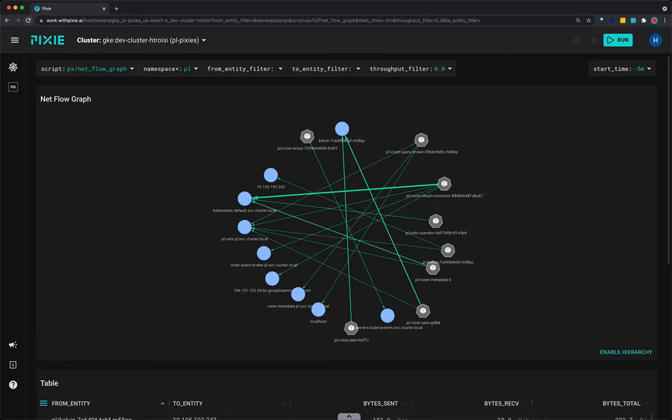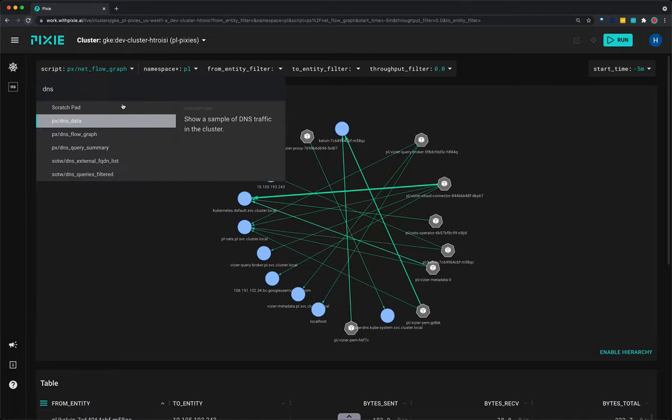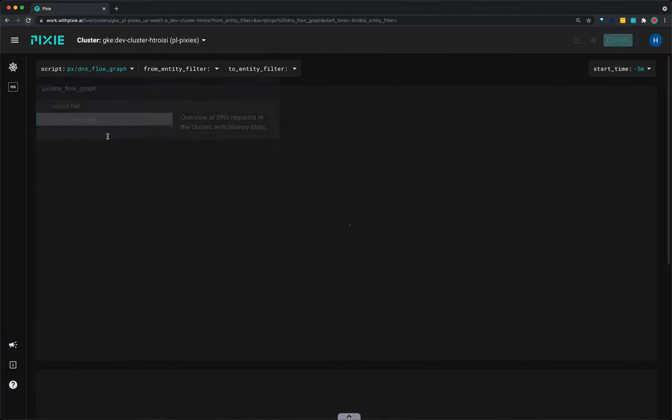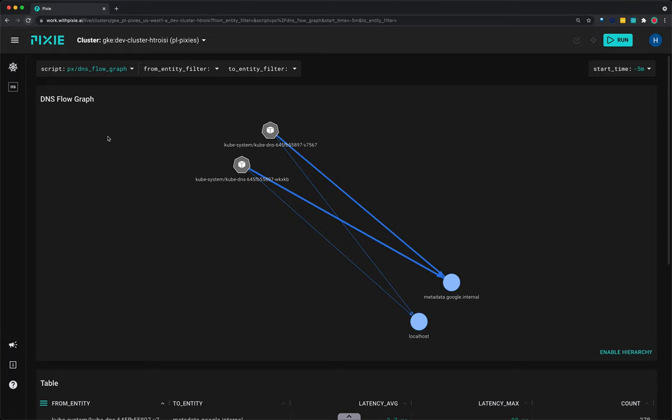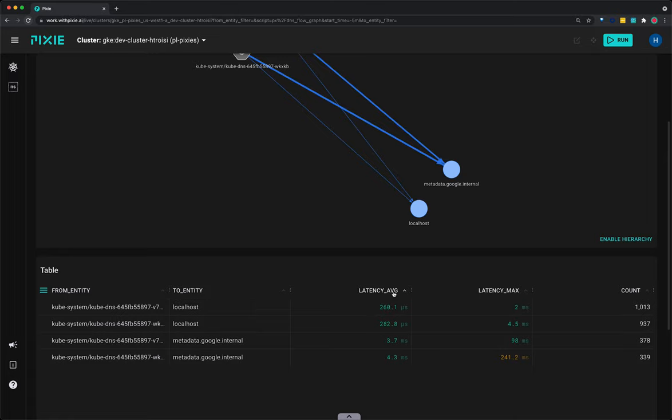Select the DNS flow graph from the script drop-down menu. The DNS flow graph script shows all of the DNS requests made within the cluster with latency and throughput stats. This cluster doesn't have anything deployed except Pixie, so all we see are the kubedns pods communicating with the metadata server. To sort the DNS requests by average latency, scroll down to the table below, which is the same data that's constructing this graph, and click the latency average column to sort the data.